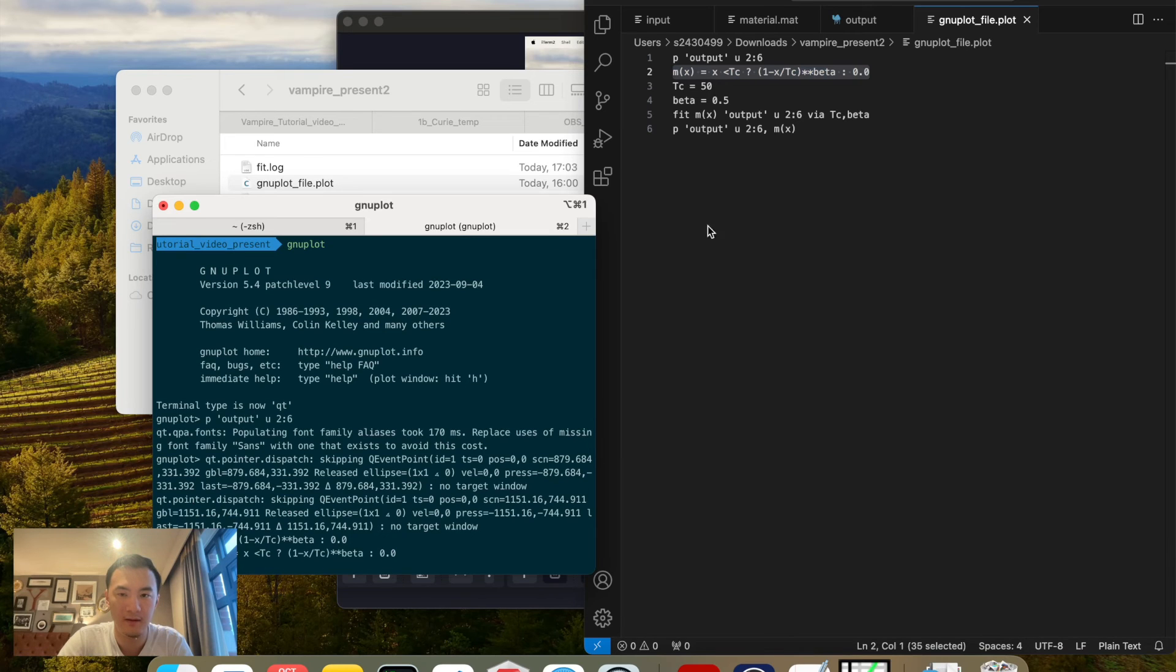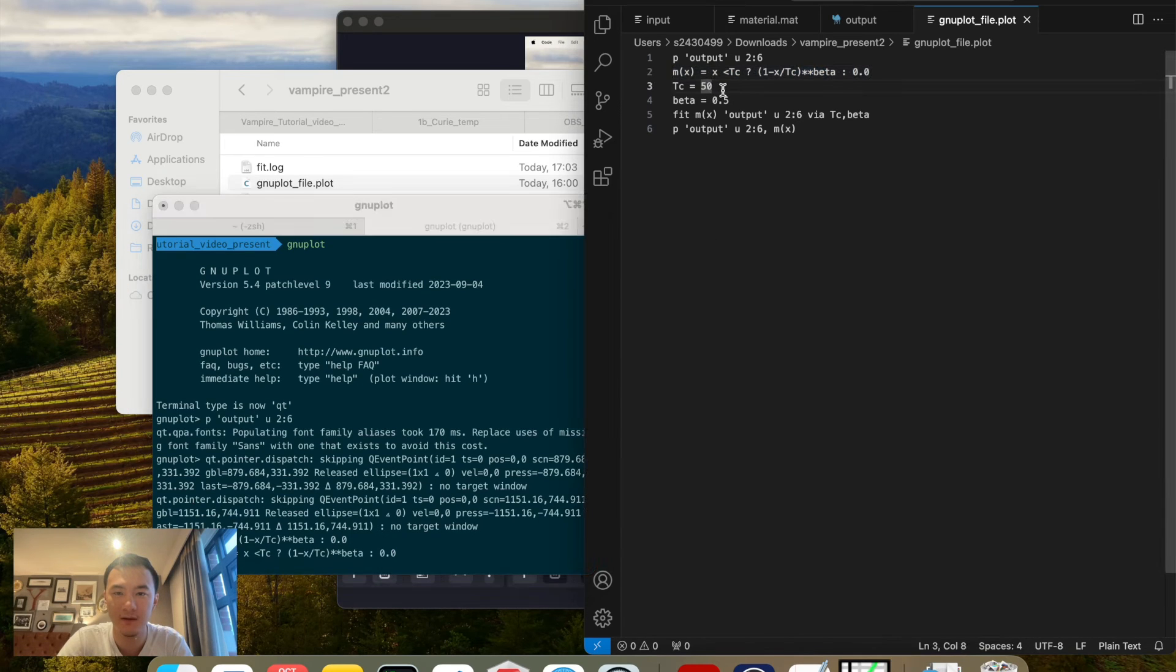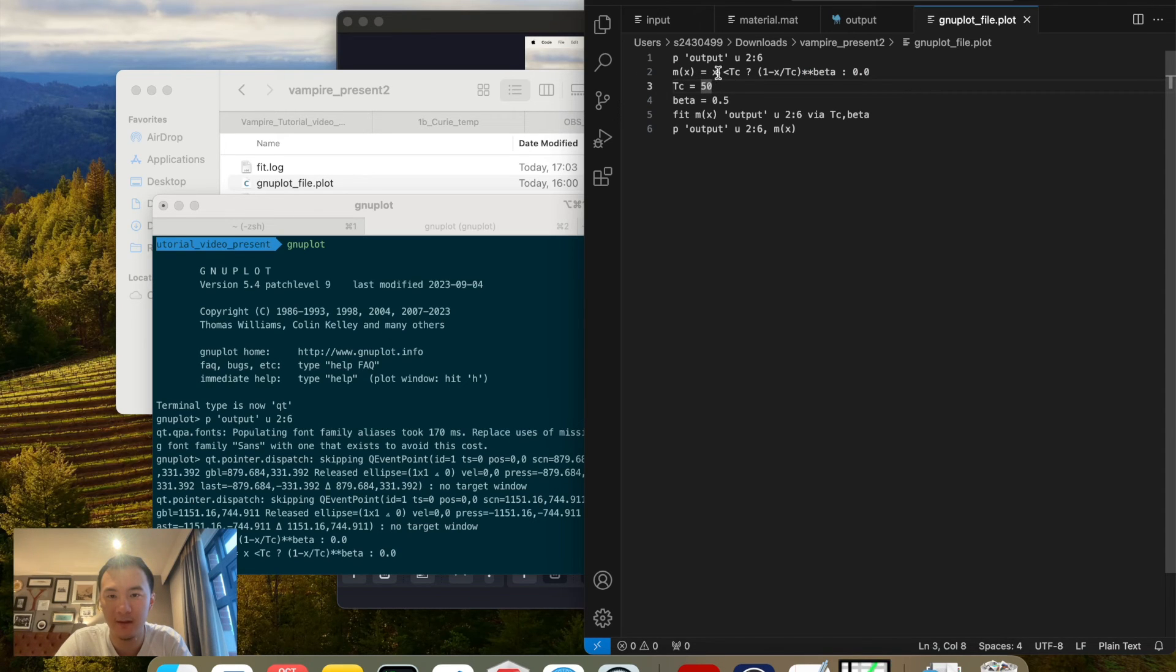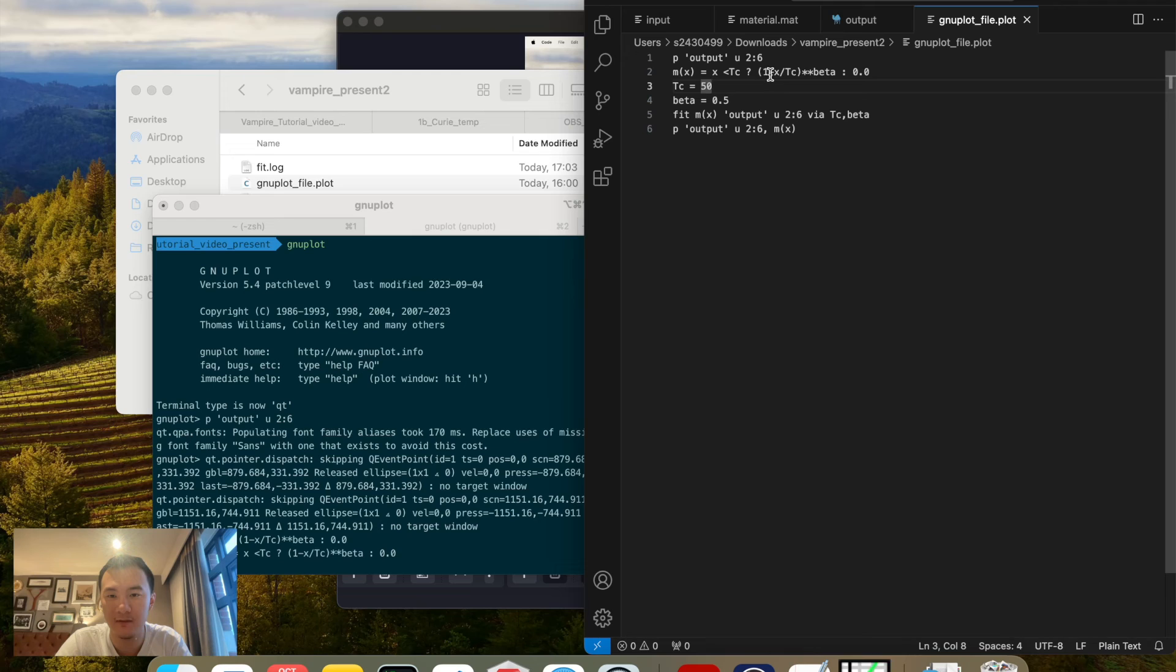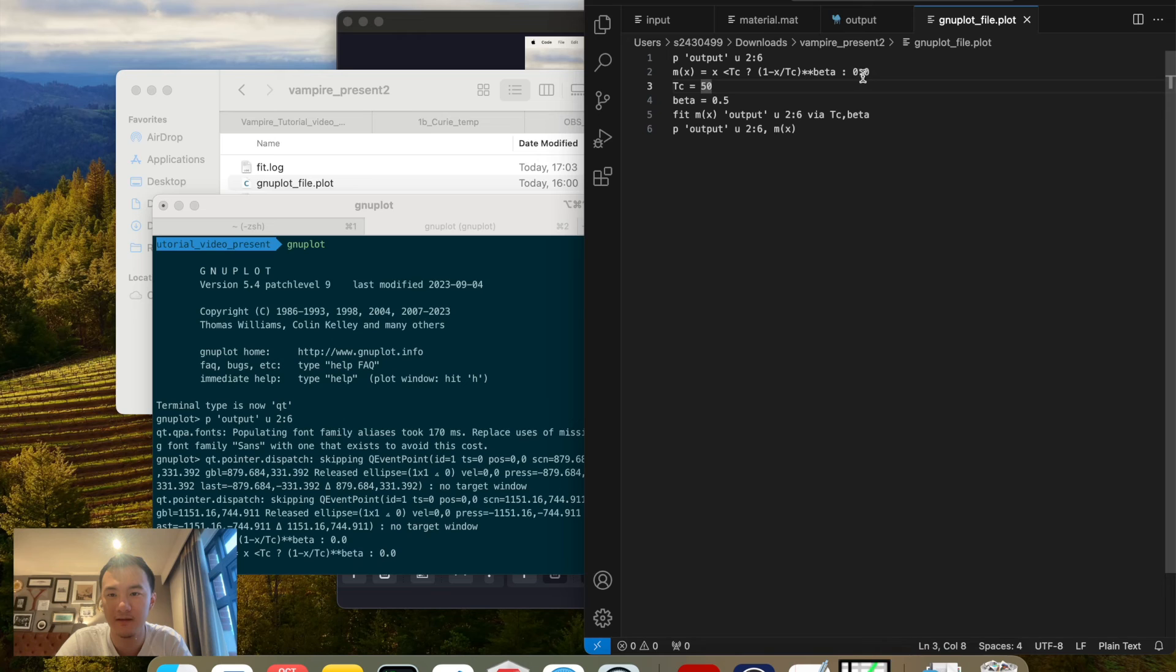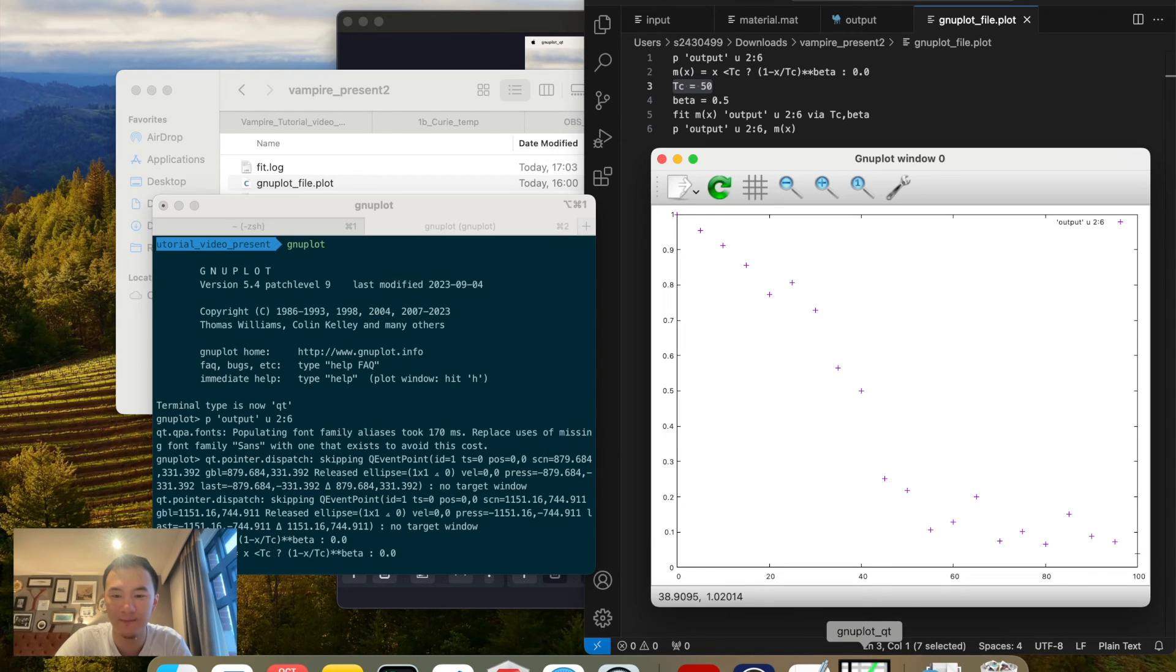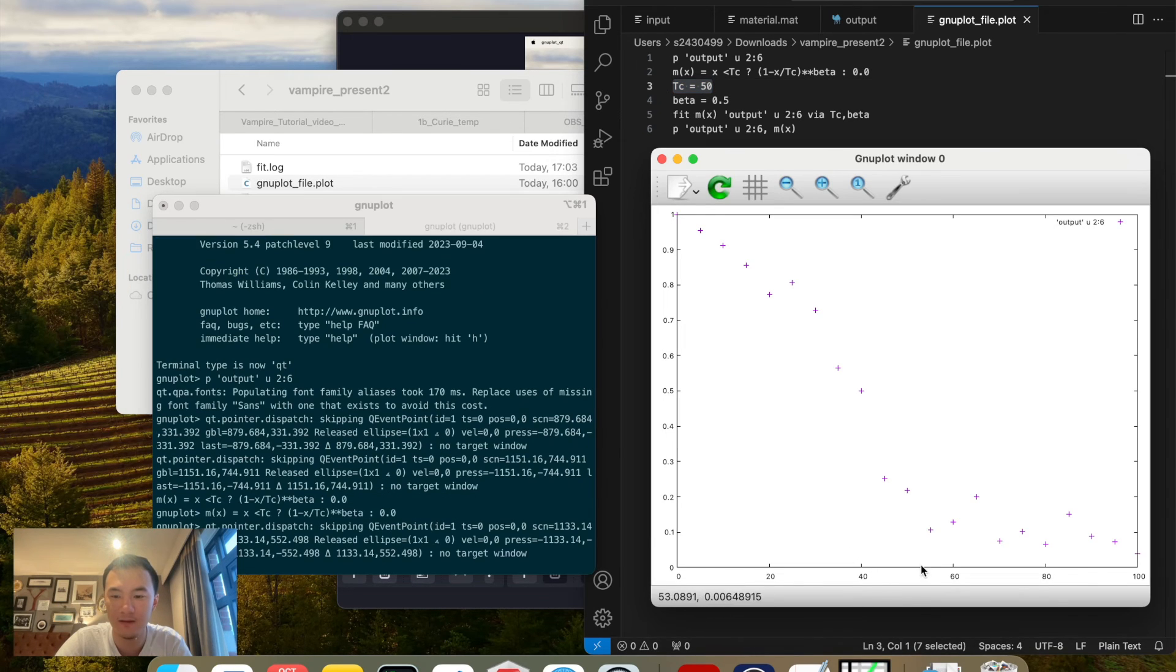Let us fit that with the Curie-Bloch equation. We will do M of x equals to, if x is less than Tc, then it equals 1 minus x over Tc to the beta power. And if it's not—it's greater than Tc or equal—then it's 0. Let's say Tc is around 50, and beta is 0.5 for 2D materials.